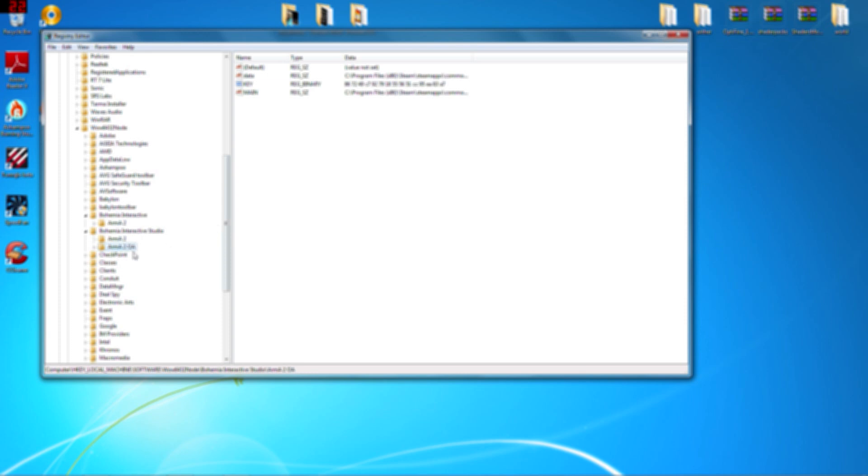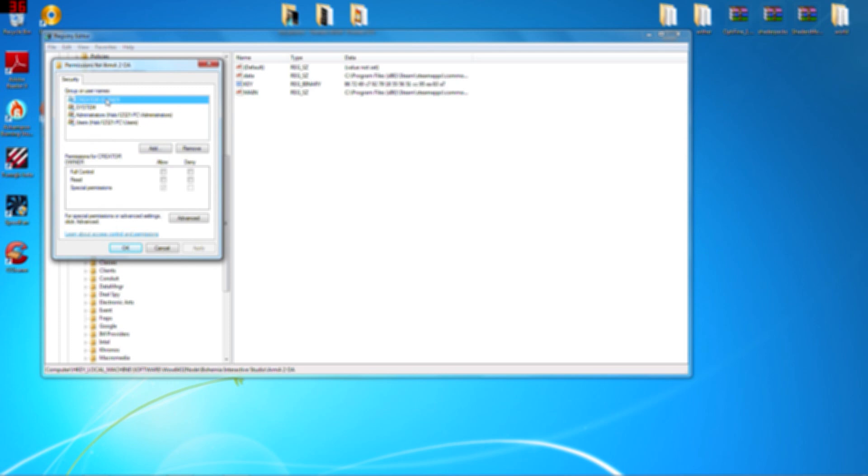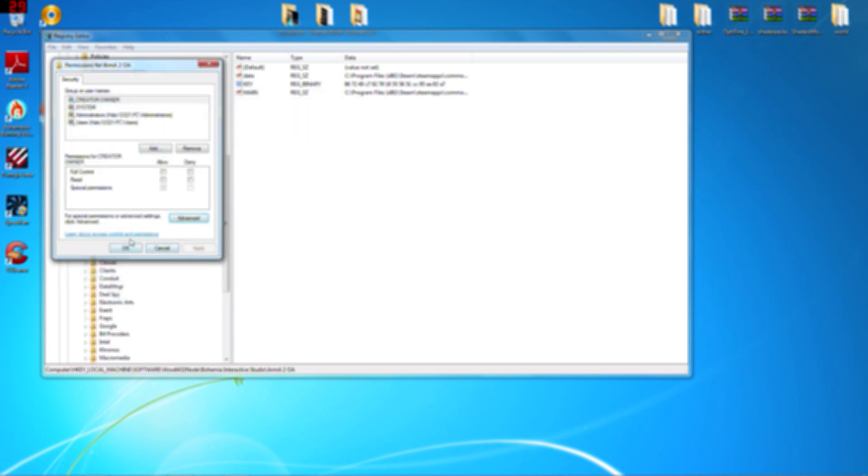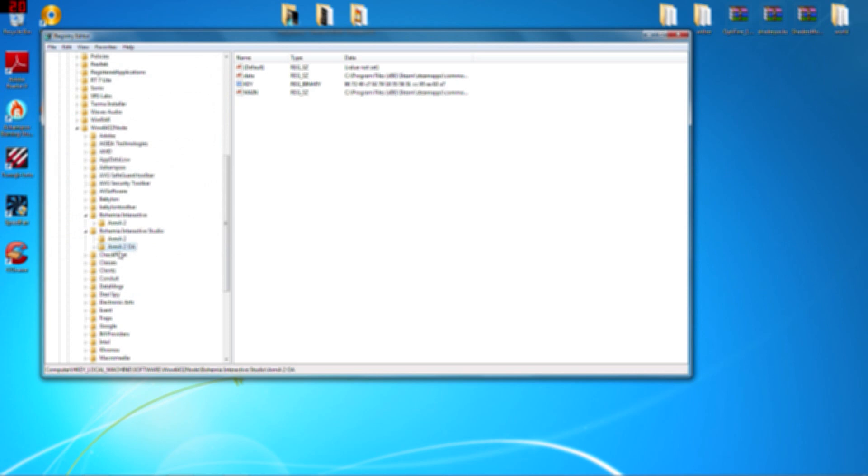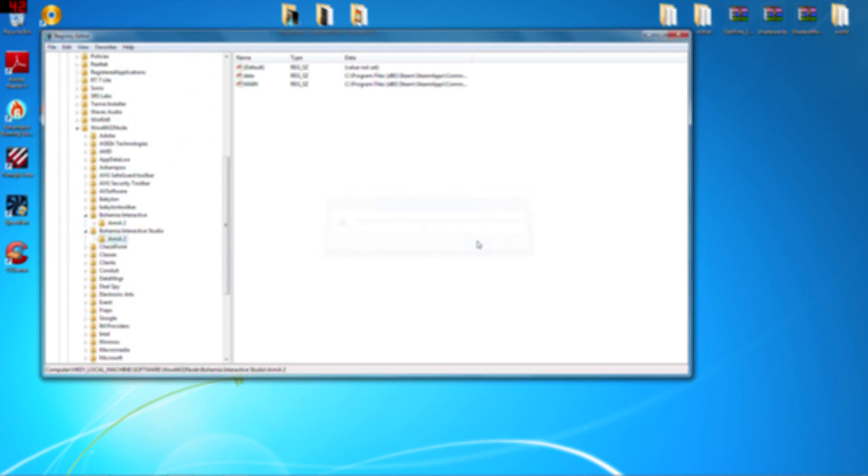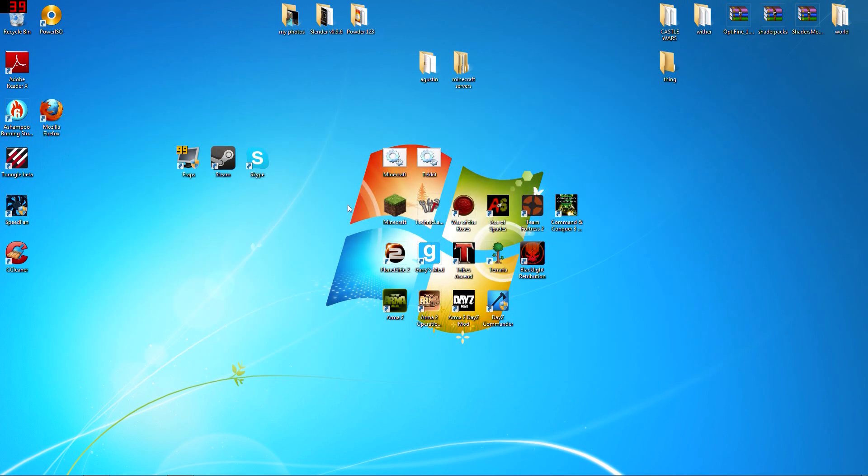But with some people, it might not let you. You want to go to Permissions and give yourself full control with every person. You can also go to Advanced, and you have to give yourself permission because some people it doesn't let them have permission. But if it does, you just delete that and exit out of that.